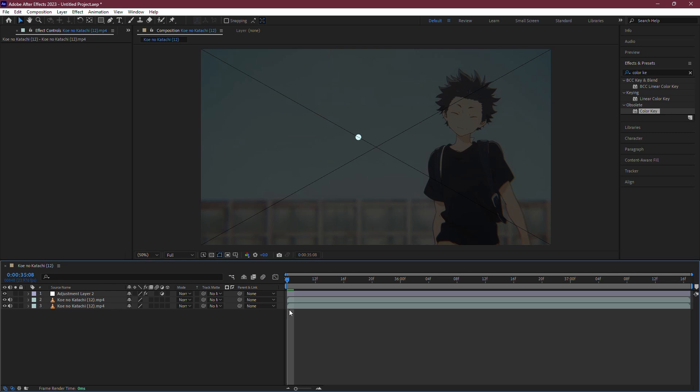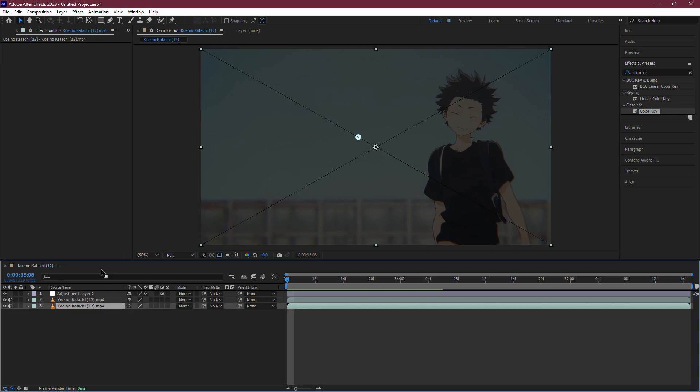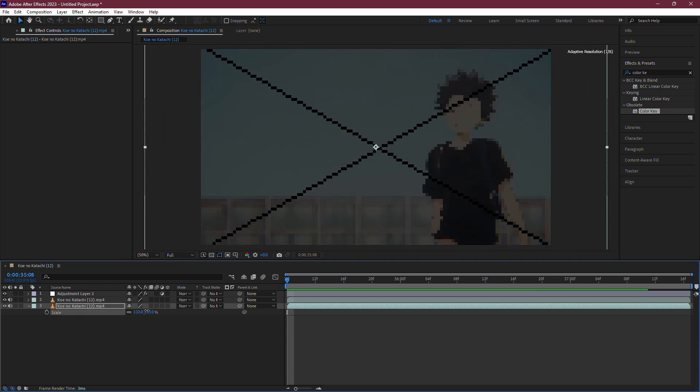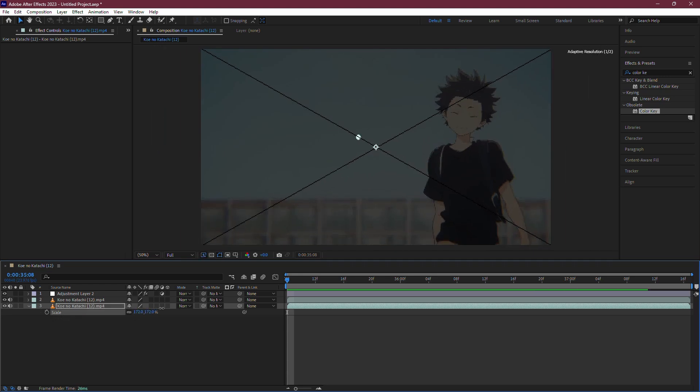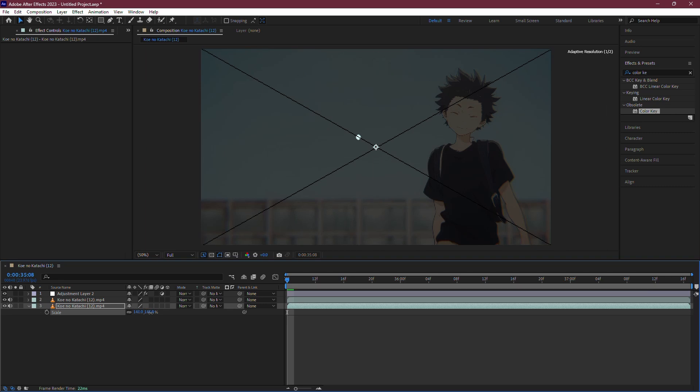Next, go to the Transform properties of the copied video layer by pressing S on your keyboard to bring up the Scale option. Increase the scale of the copied layer significantly, making it larger than the composition frame.